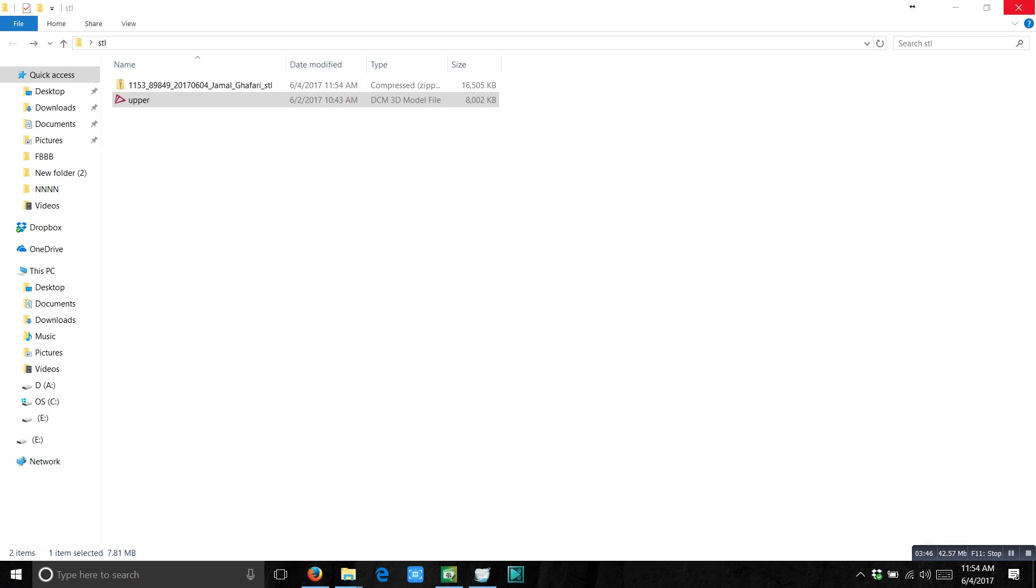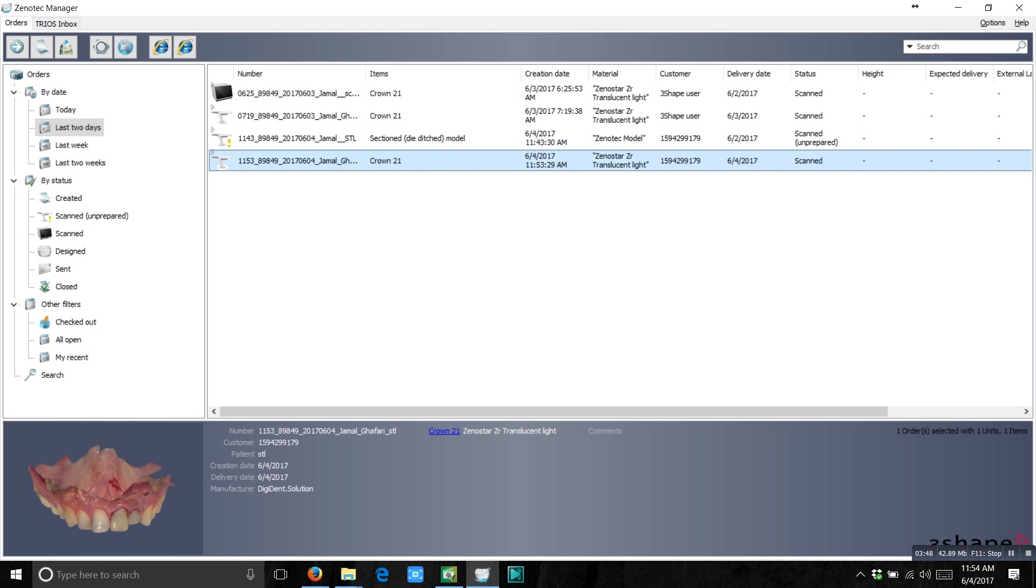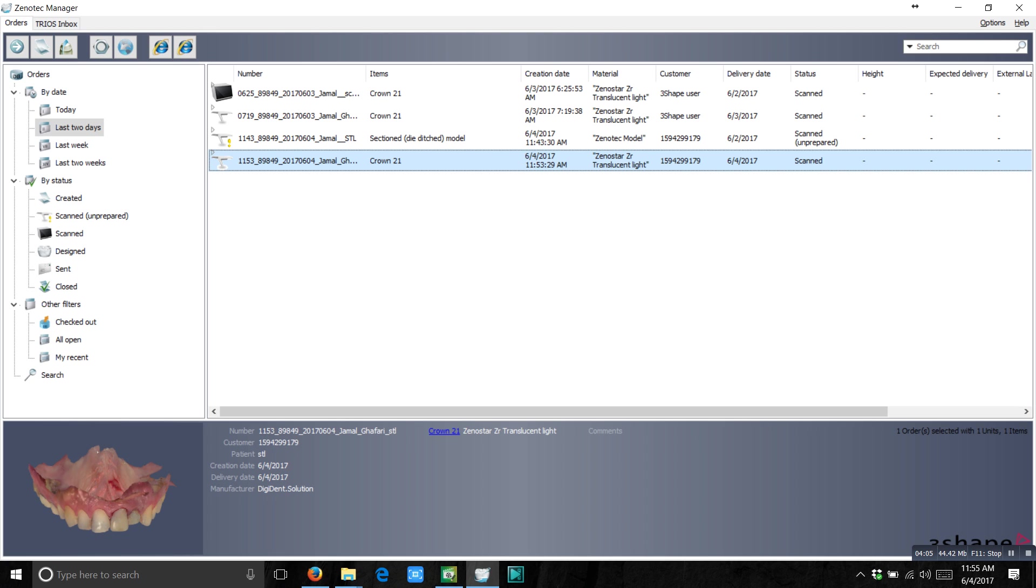So this is another easy and quick way how you can convert intraoral DCM files to STL files. There are also other ways how you can convert these files. But in the next video I will show you some easy methods. So don't miss out the second video. Just follow.